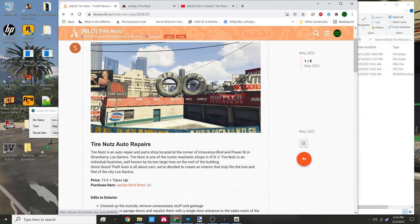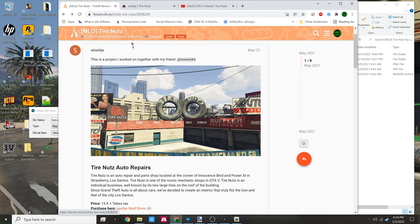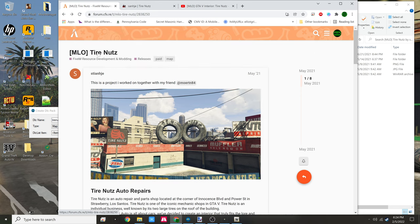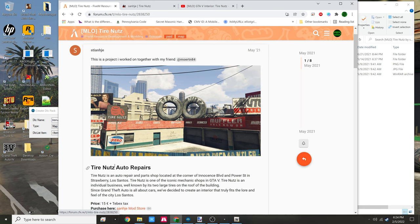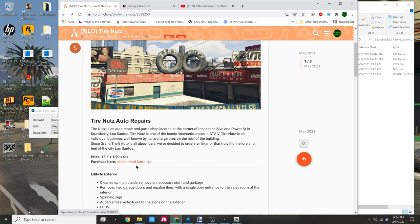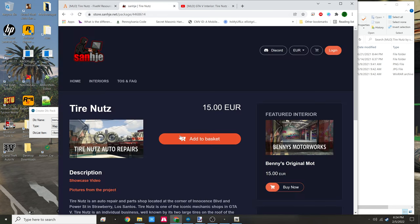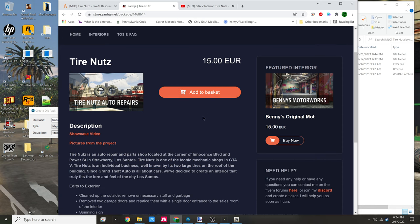We're back at my desktop and as you see we're at the 5M resources. This is where I first seen the Tyunuts MLO. So I went to Sanji's mod store which is here - it's 15 euros.